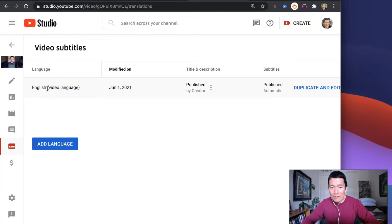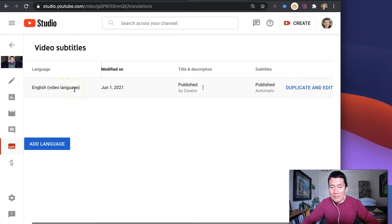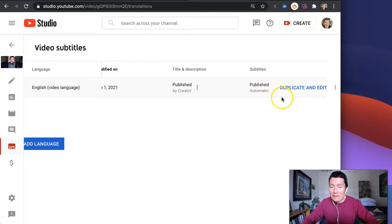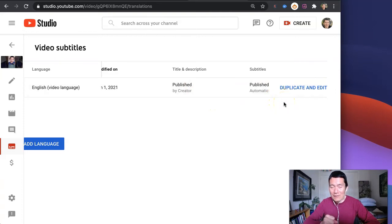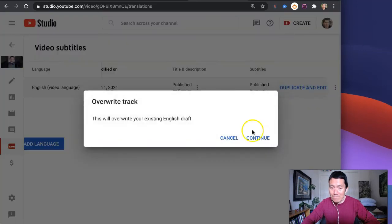For example, mine is English, so therefore the English subtitles are automatically created by YouTube. But if you want to get the subtitles so you can put it in a document, you need to click on duplicate and edit. So go ahead and do that and then click continue.